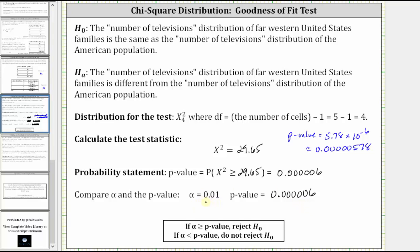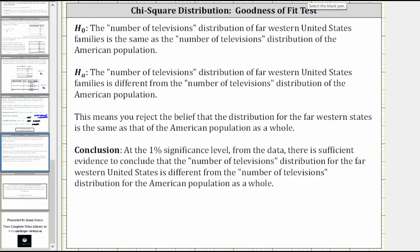Now let's compare the p-value to alpha. The p-value is very low compared to alpha — when the p-value is low, the null must go. More formally, because the p-value is less than or equal to alpha, we reject the null hypothesis. This means we reject the belief that the distribution for the far western states is the same as that of the American population as a whole. Therefore, the final conclusion is: at a 1% significance level, there is sufficient evidence to conclude that the number of televisions distribution for the far western U.S. is different from the number of televisions distribution for the American population as a whole.